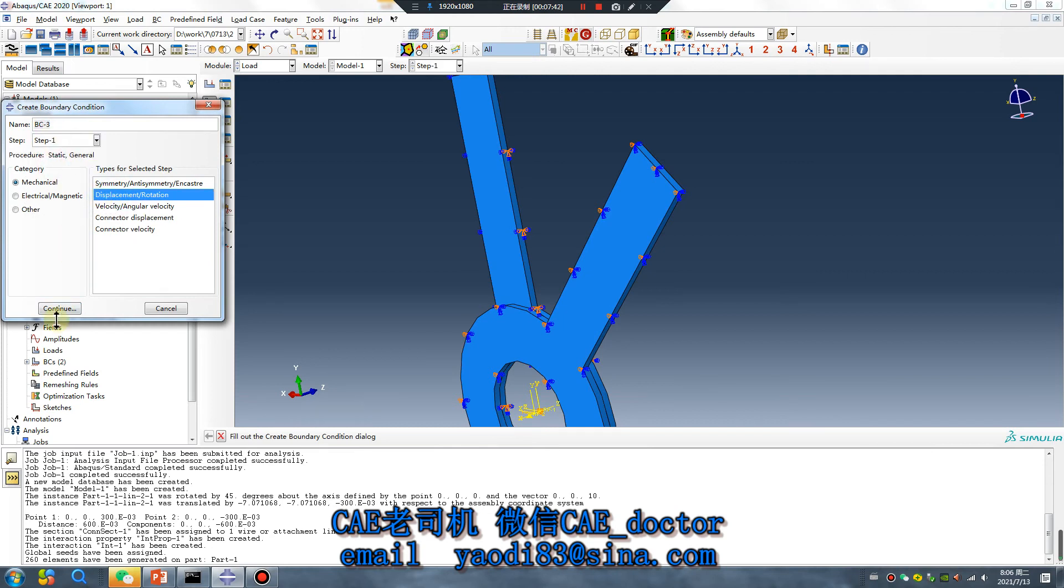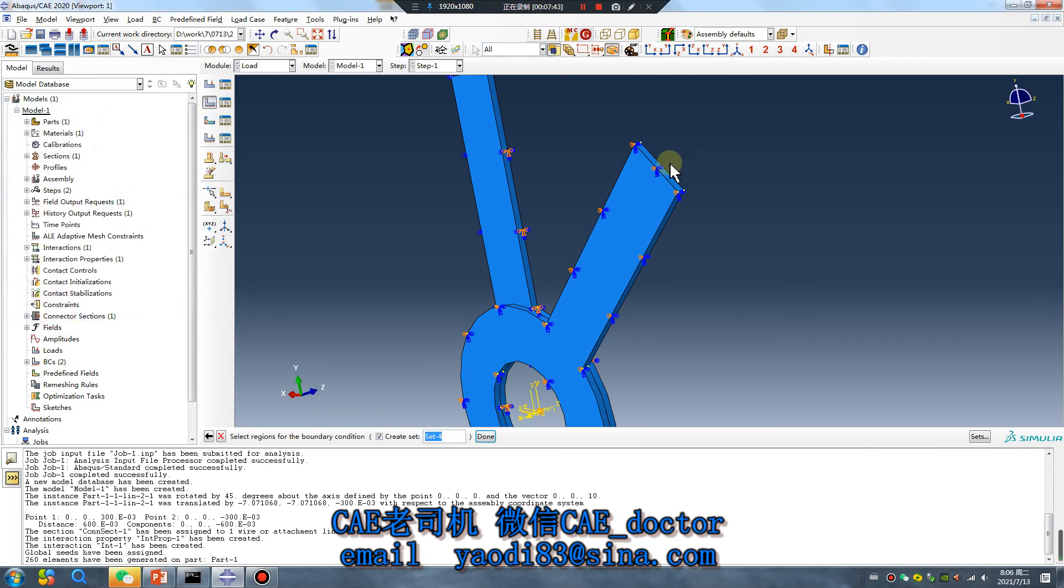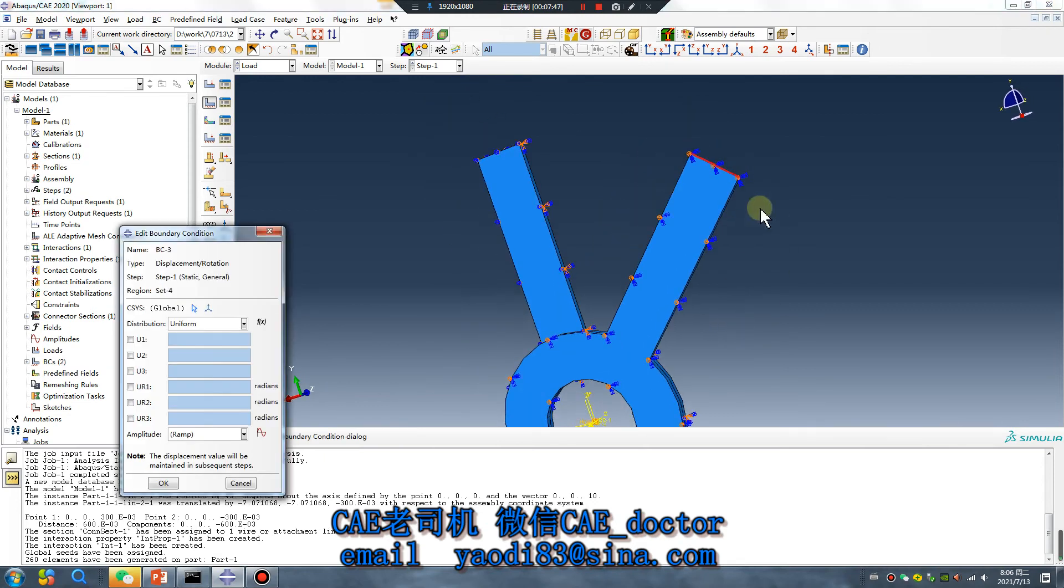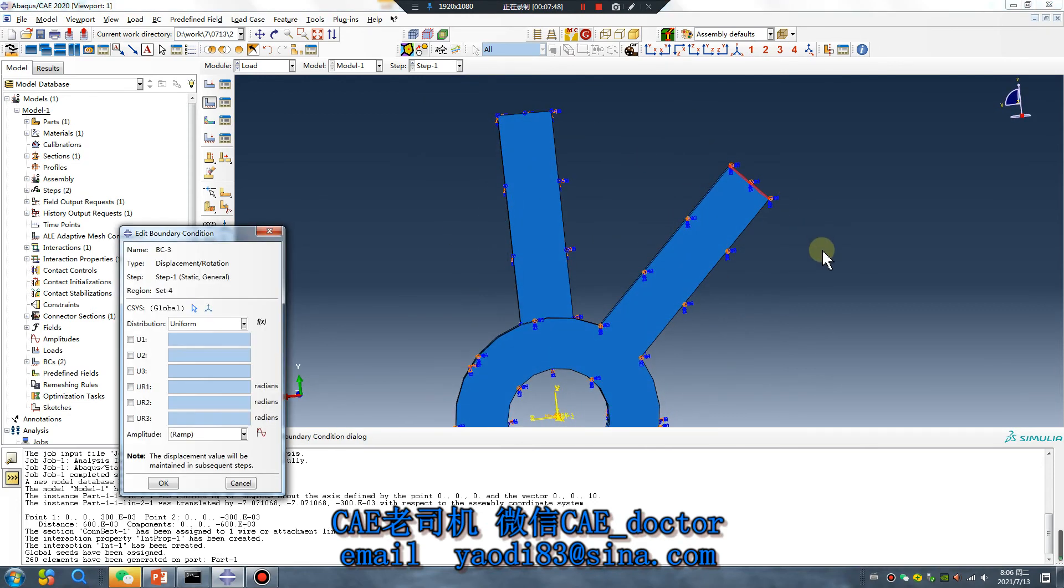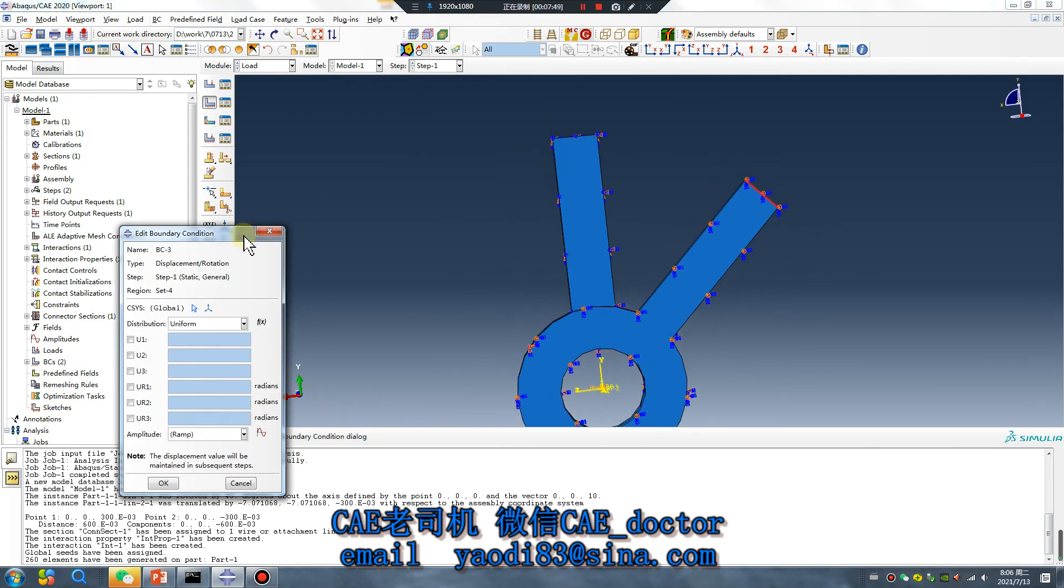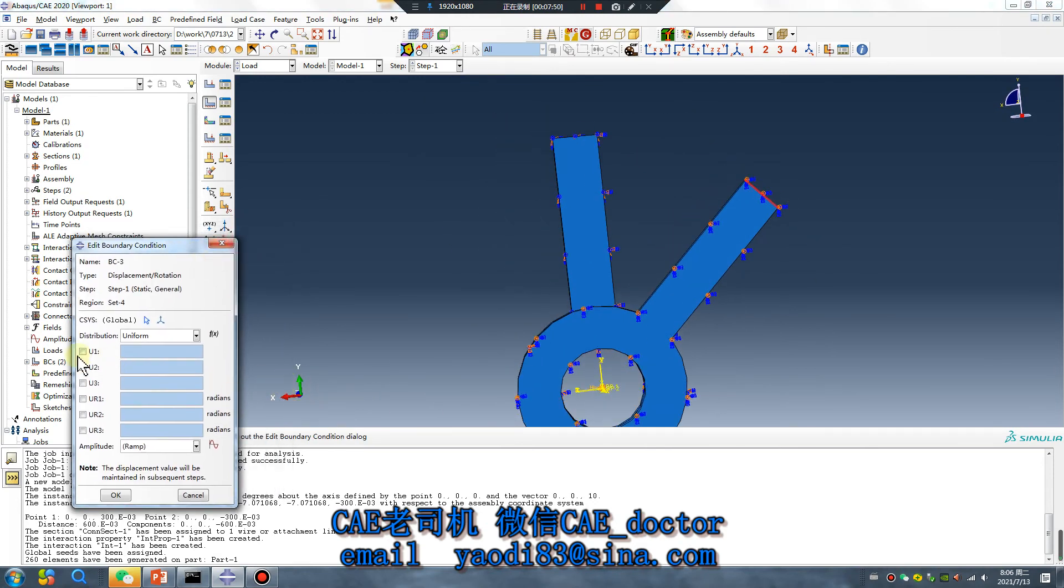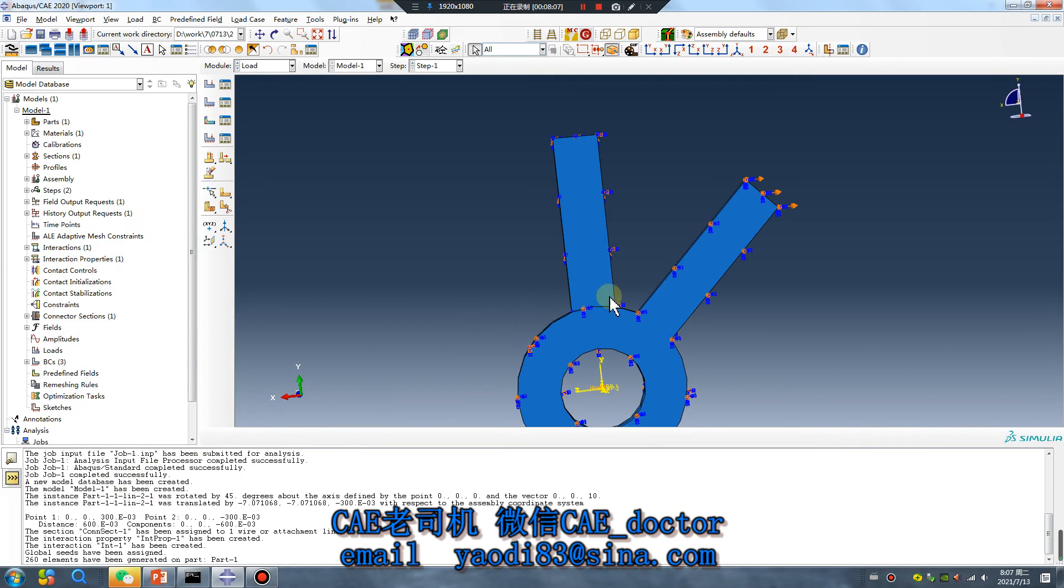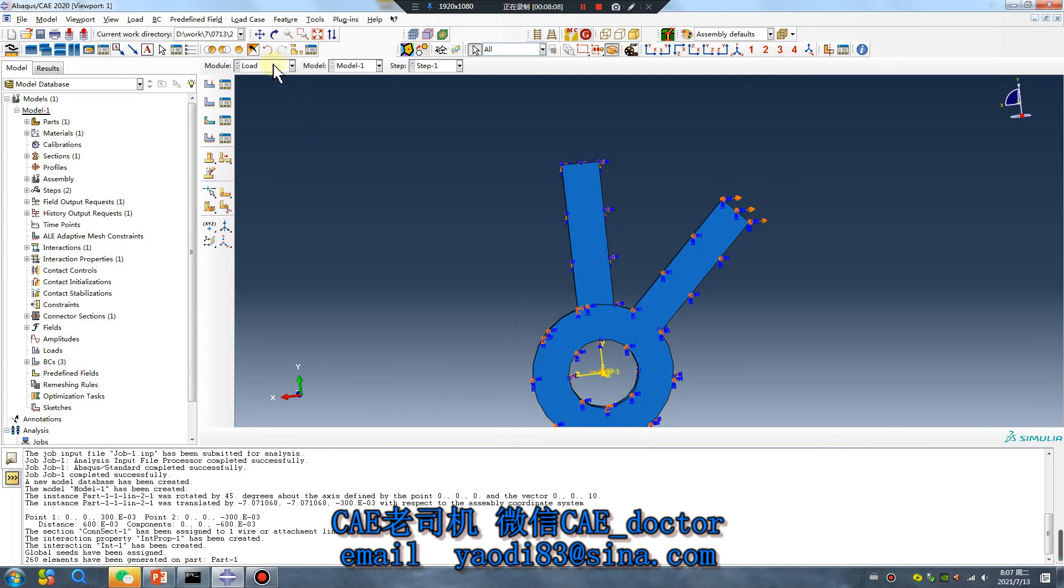This surface, step one, select the surface, continue and give X value minus. Why don't click, say yes, and only Z can rotation. Okay, all set.